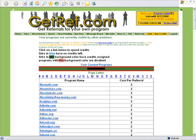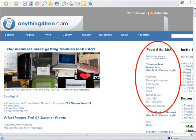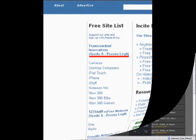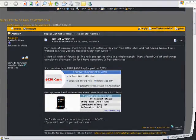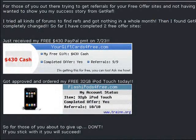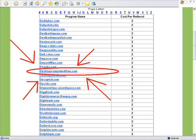Go ahead and ignore the program I'm highlighting right here — that's one I was promoting when this picture was taken. If you don't have any programs set up, it will say your programs are currently not visible by other members. Let's say you want a new desktop computer — go to desktopcomputersforfree.com and click on it. This site is launched by Train, otherwise known as Transcendent Innovations Inc., a completely legitimate site. A good friend of mine, Freon9, just got $430 cash via PayPal from them plus an iPod Touch sent just a couple of weeks ago — a recent example that GetRef does work. Scroll through and you'll find desktopcomputersforfree.com, click on it, and this page will pop up.